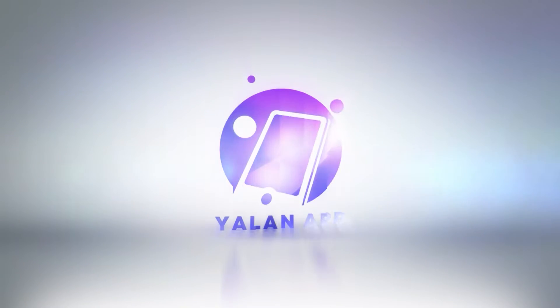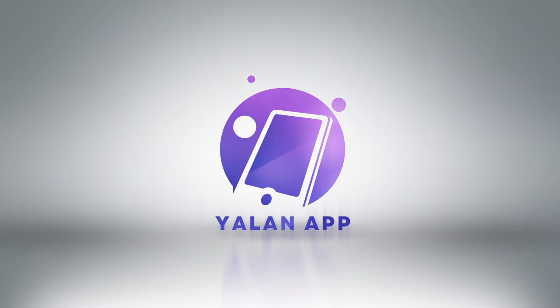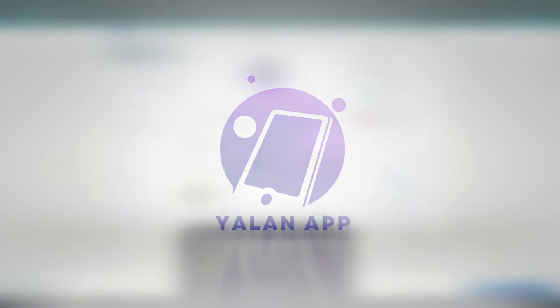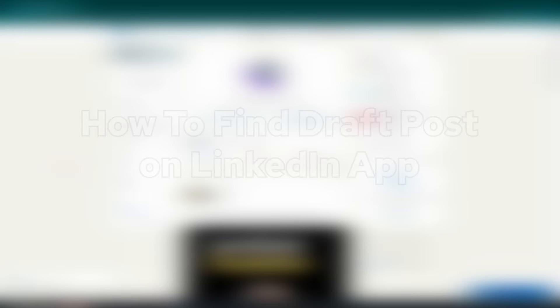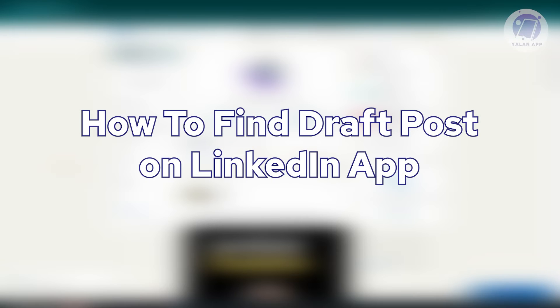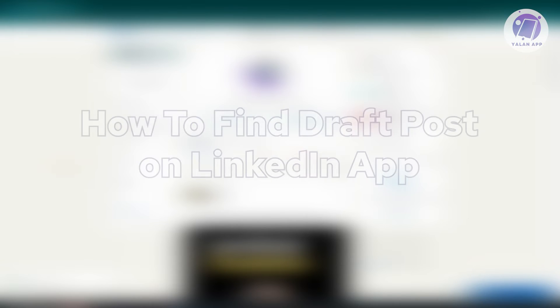Hello guys, welcome back to Yulana App. For today's video, we're going to show you how to find draft posts on LinkedIn app.